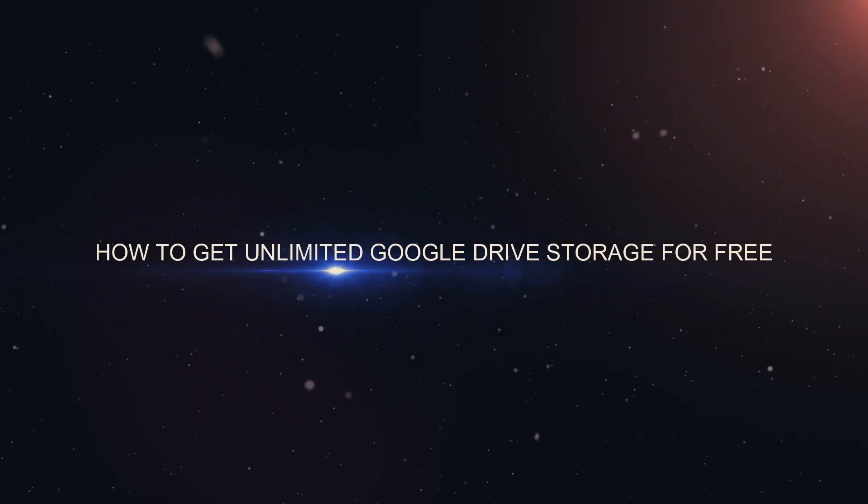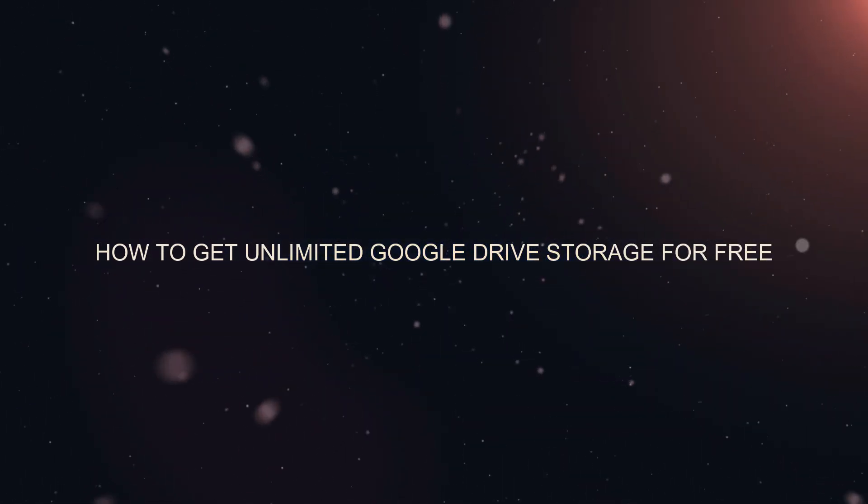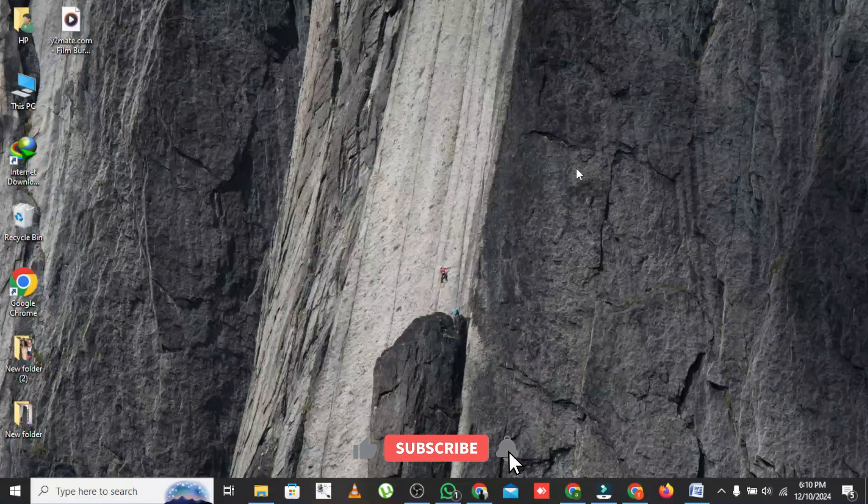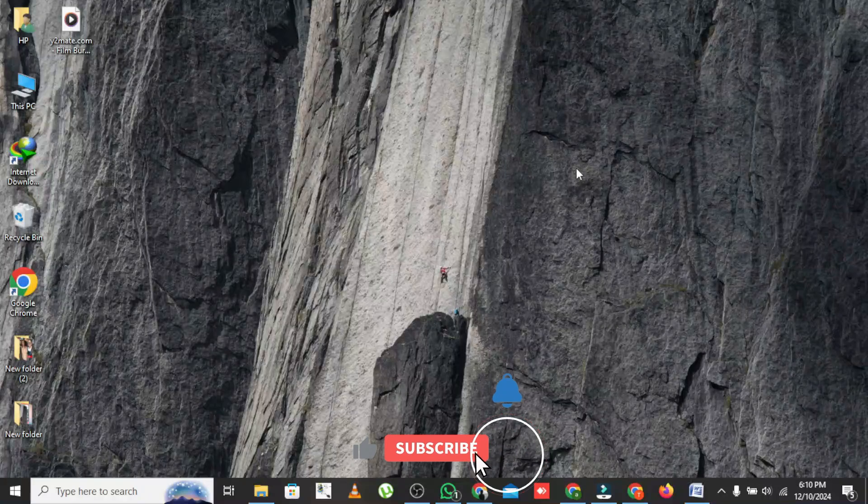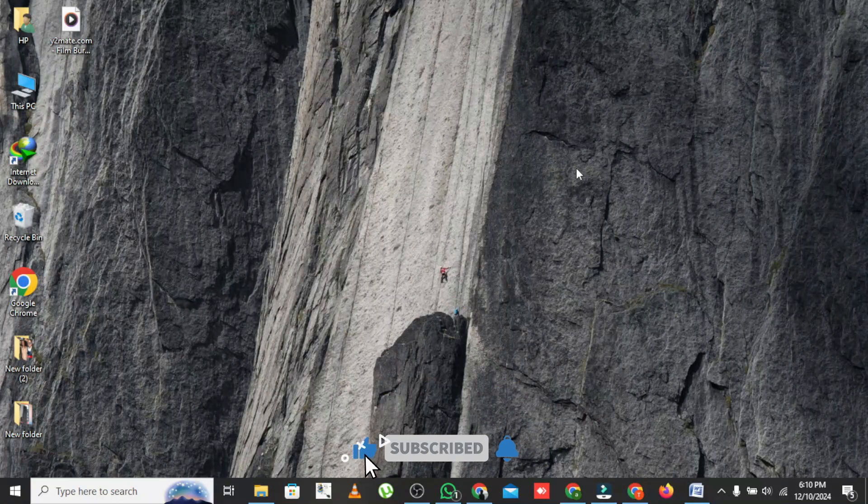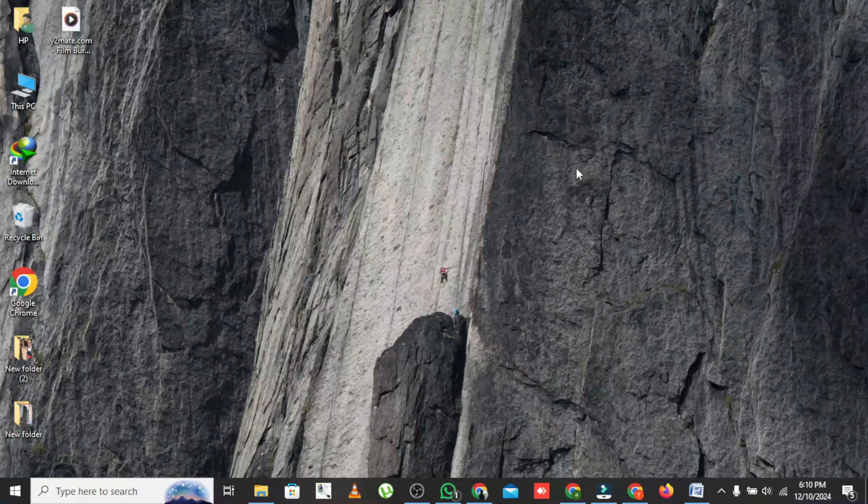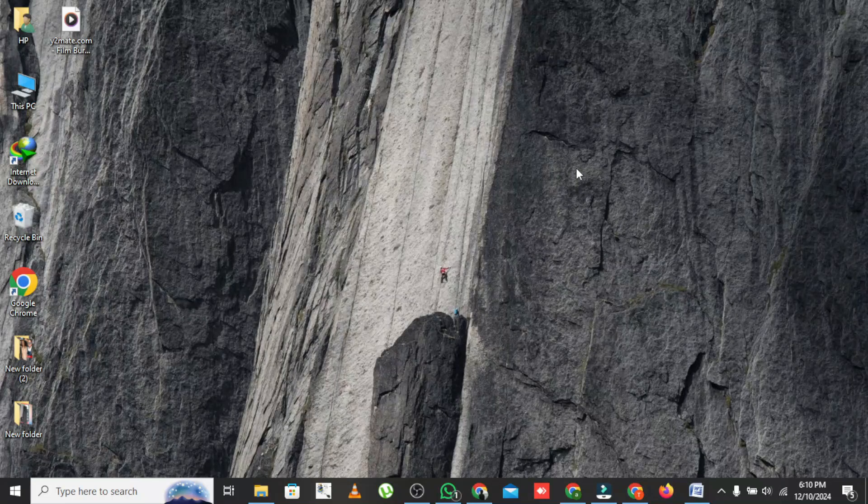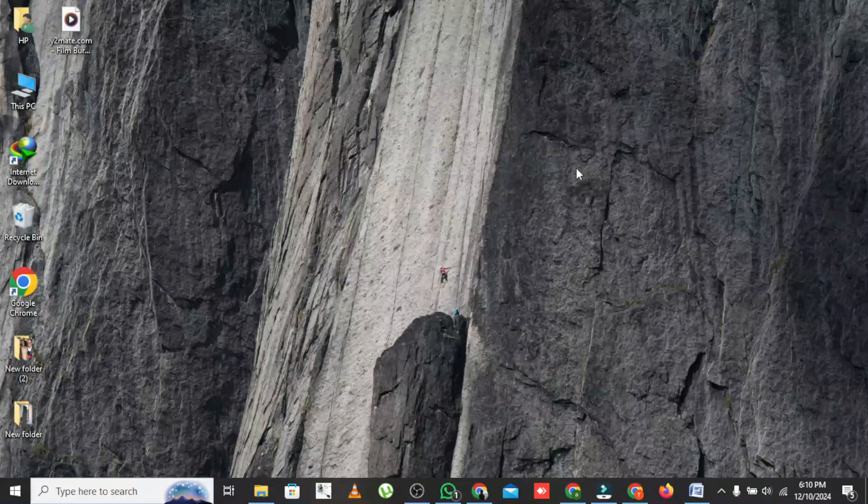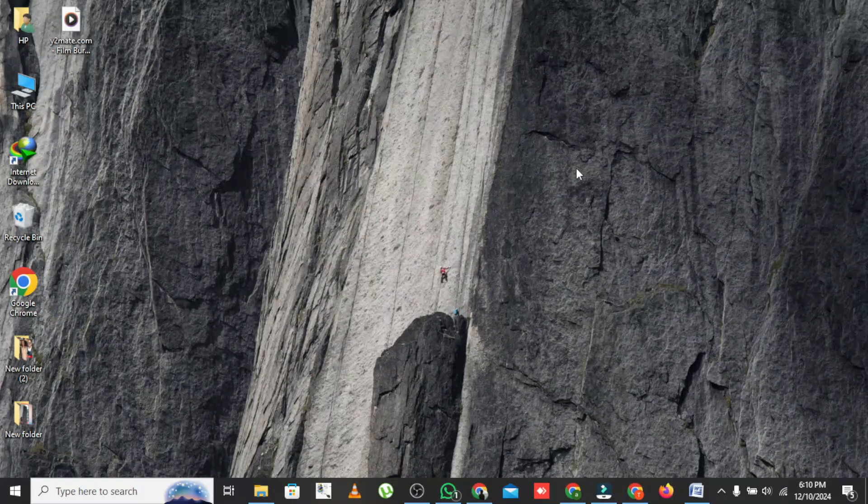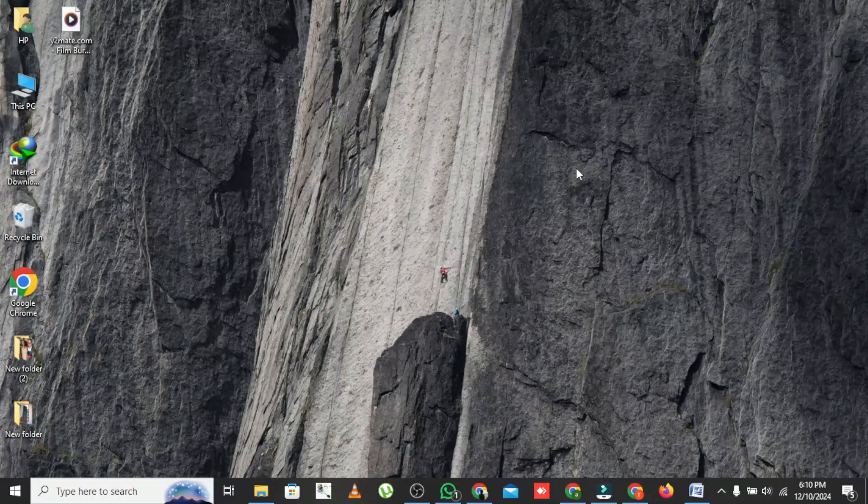How to get unlimited Google Drive storage for free. Hey everyone, welcome back to the channel. Today I'm going to show you how to get unlimited Google Drive storage for free. Yes, you heard that right. By creating shared folders, you can effectively bypass those storage limits. Let's dive in.